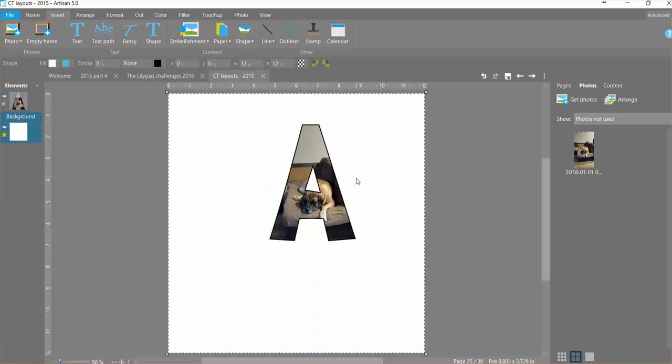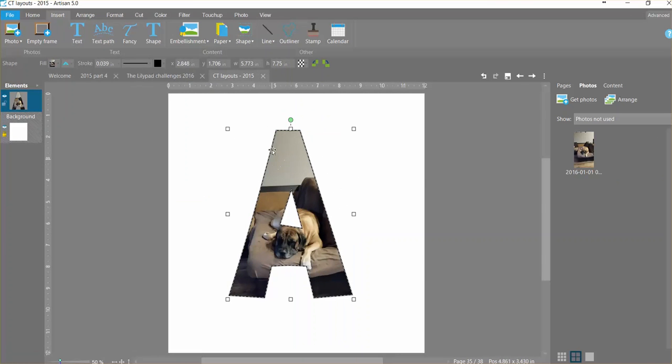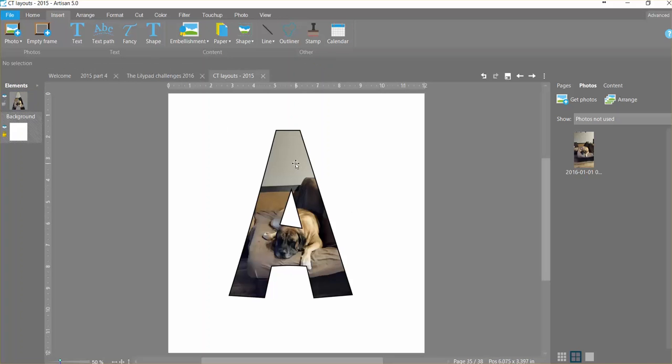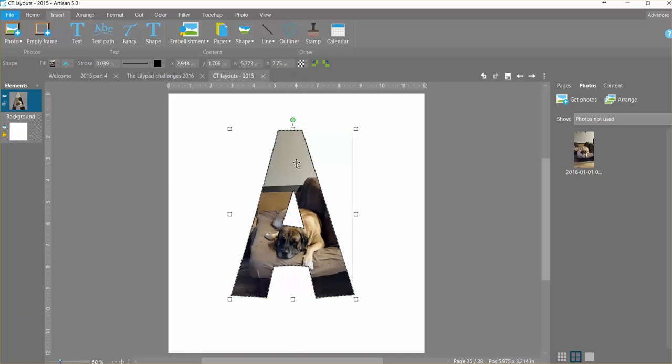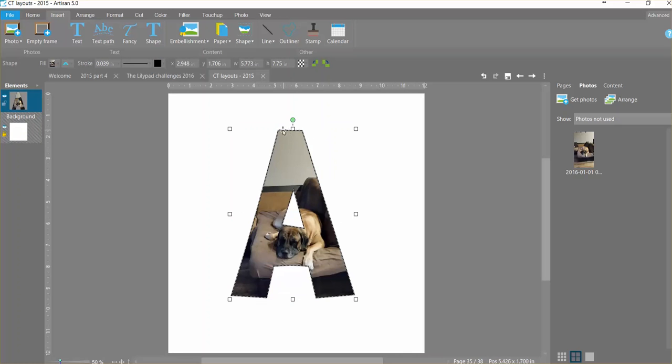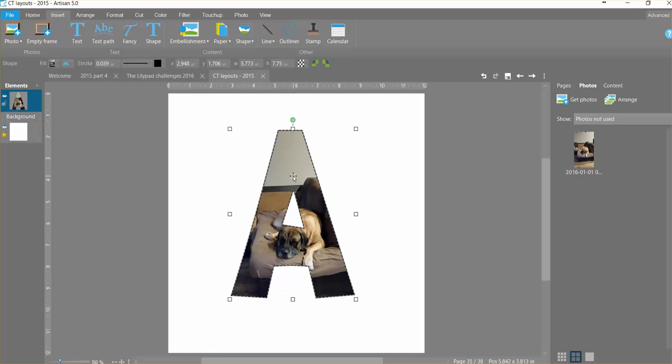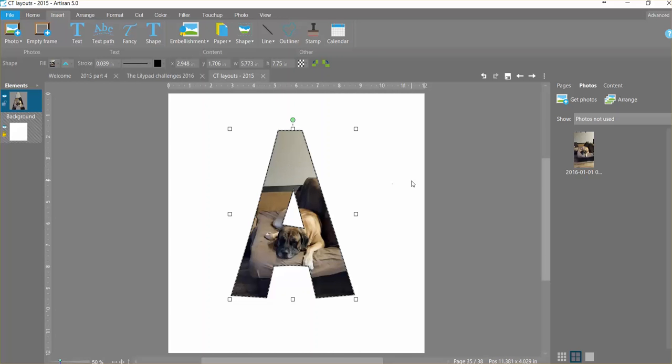So this stroke that you see here, if I click away for a moment and then I'll click back on it just so you can see, this stroke right here is still active. So I can change the color of that stroke if I want it to better go with my page. So I do have to click on it.